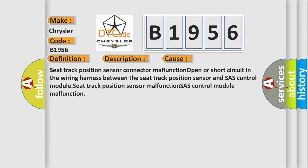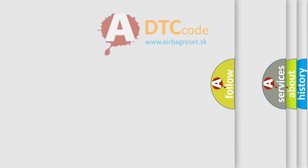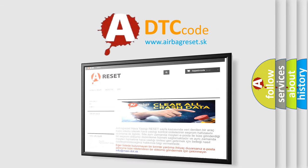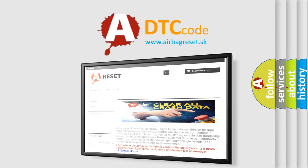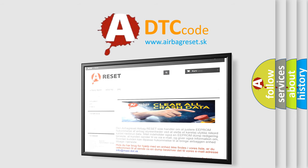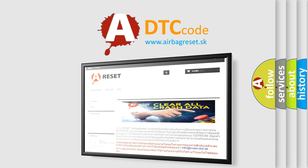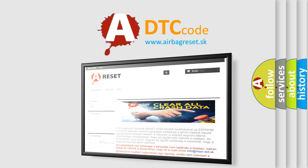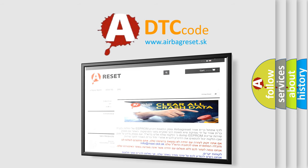The airbag reset website aims to provide information in 52 languages. Thank you for your attention and stay tuned for the next video.